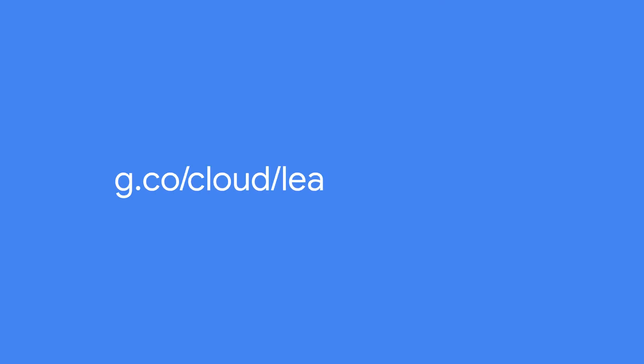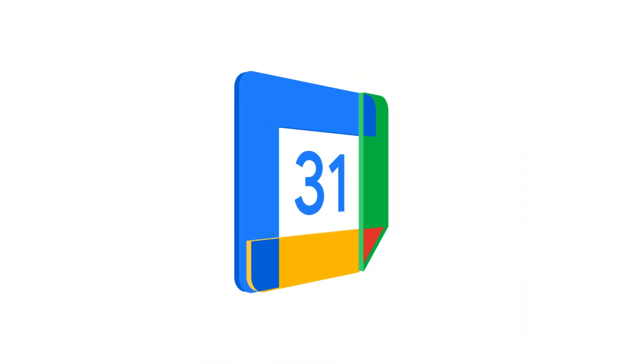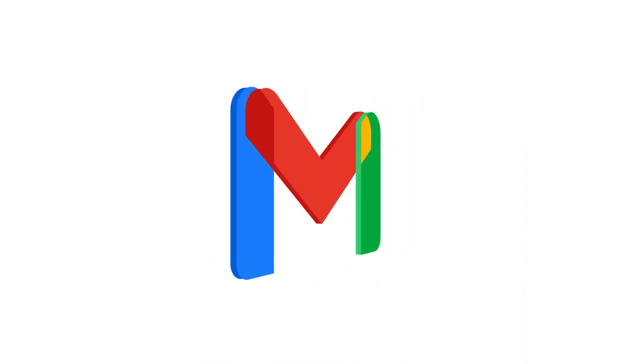Finally, send your users training guides and information from the G Suite Learning Center to get them started. You're now ready to start using the new integrated Gmail experience, your new home for work.